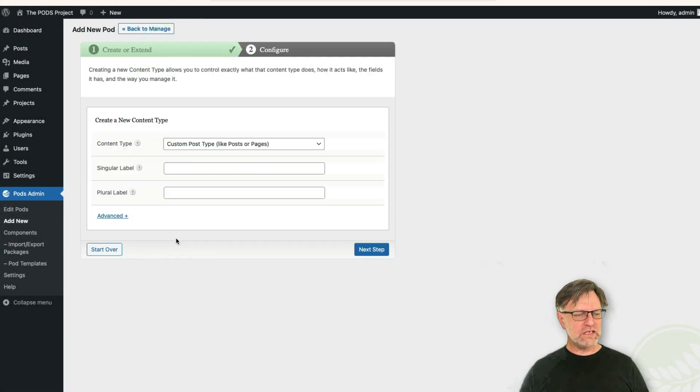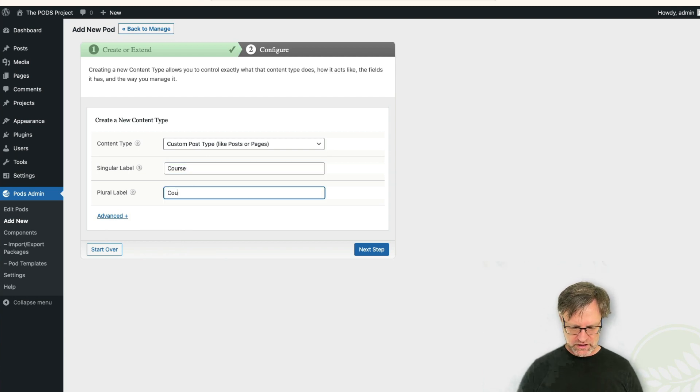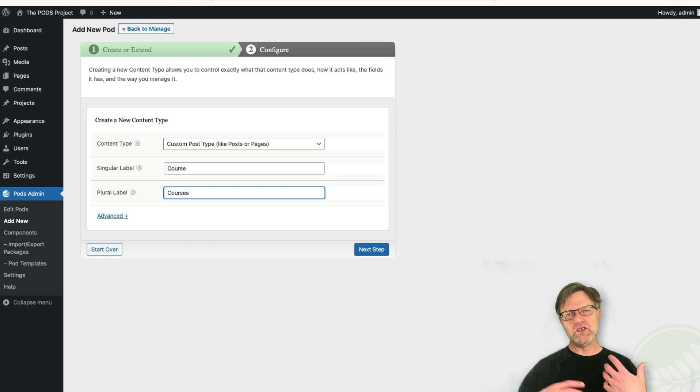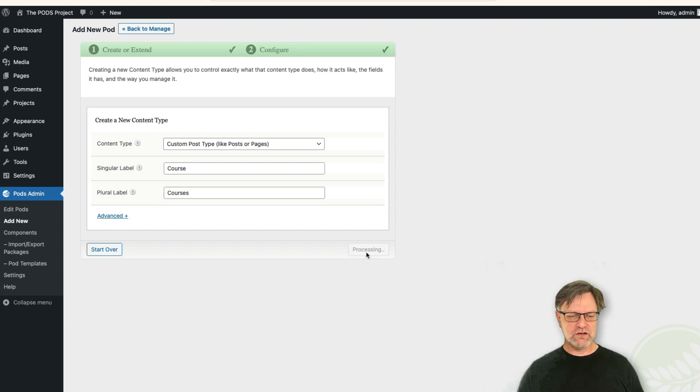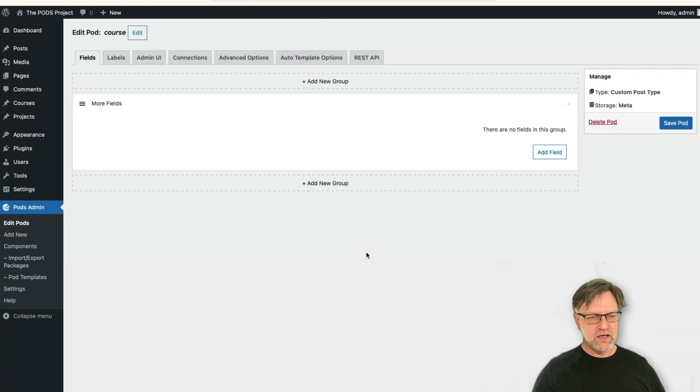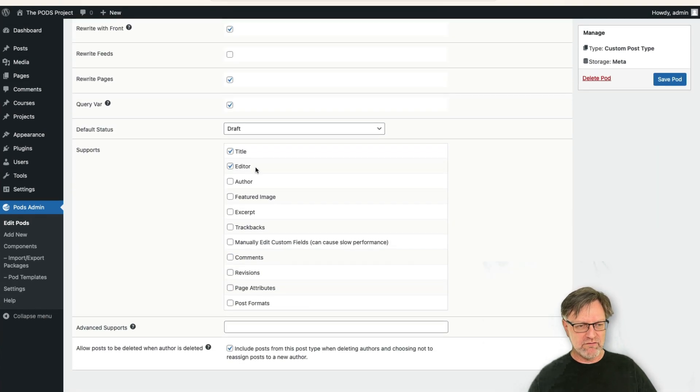Okay, then we need to create our courses. So let's add a course under courses. This is also a new post type that we would like to add, so let's go to the next step again.